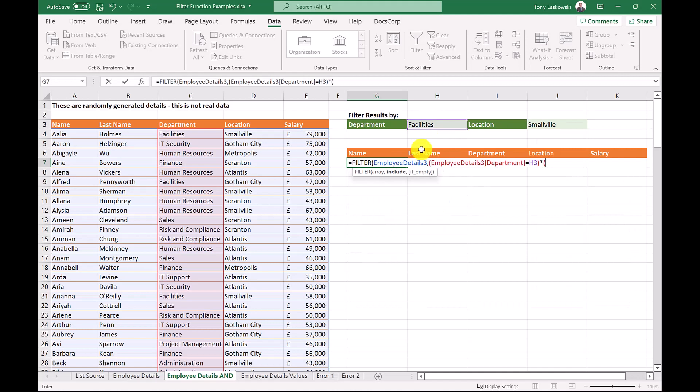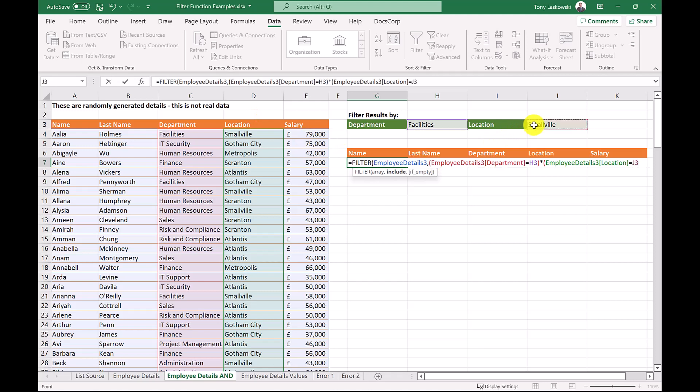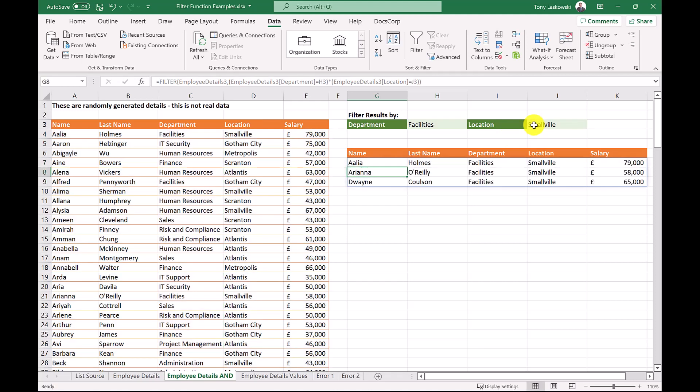After this, we open the brackets, select the location column, enter equals, and then click this cell. Close the brackets. We need two at the end for completion. We now have a list of the people who work in facilities in Smallville.